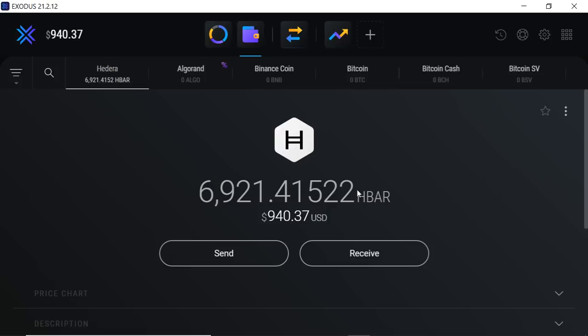What's up everybody, Solomon here. I hope you guys are all having a fantastic Tuesday. As I stated yesterday, I am going to do this Hedera Hashgraph HBAR giveaway. I'm a man of my word. I loaded a wallet up—this is a dummy wallet—I just loaded it up with $1000 worth of HBAR.